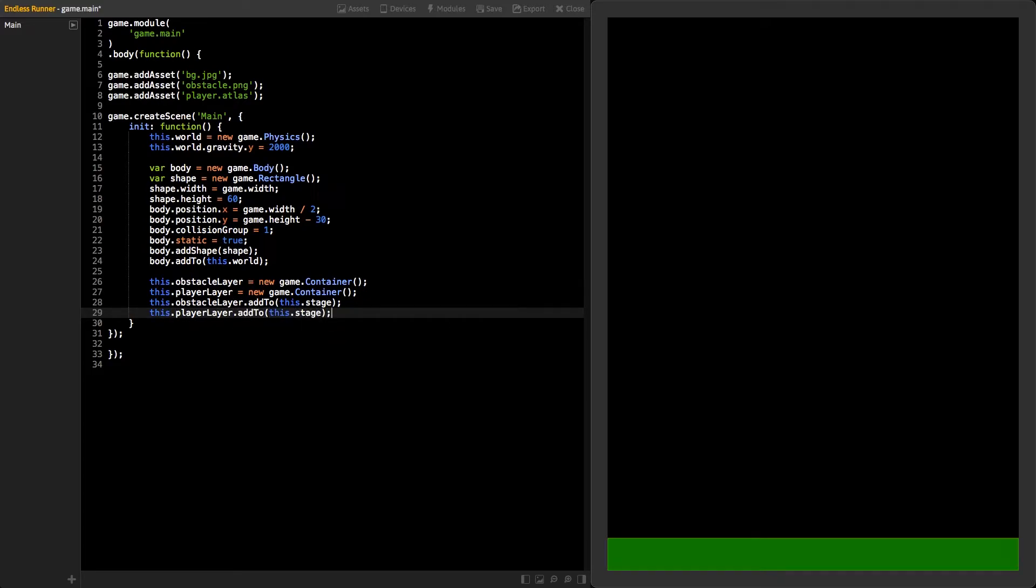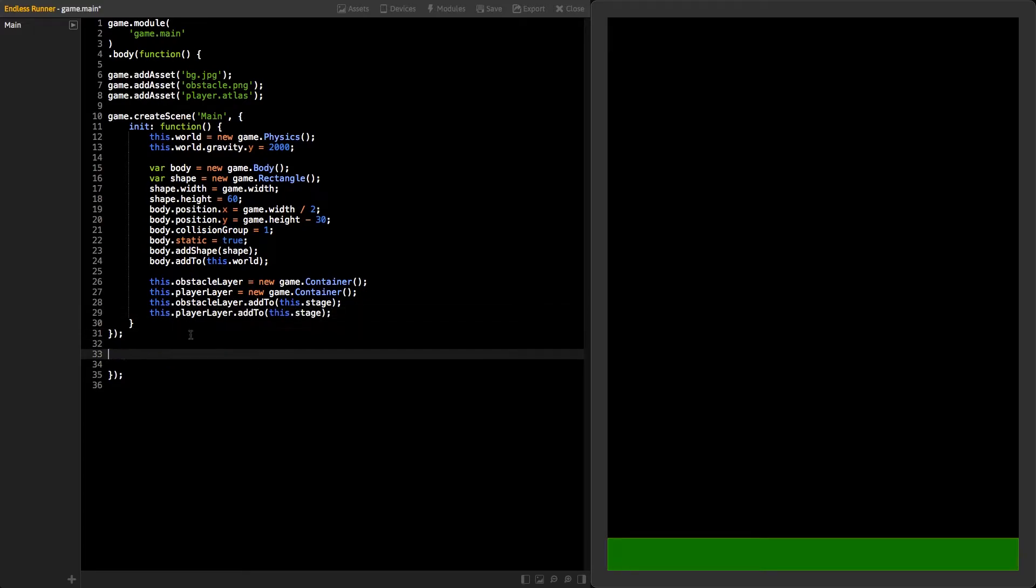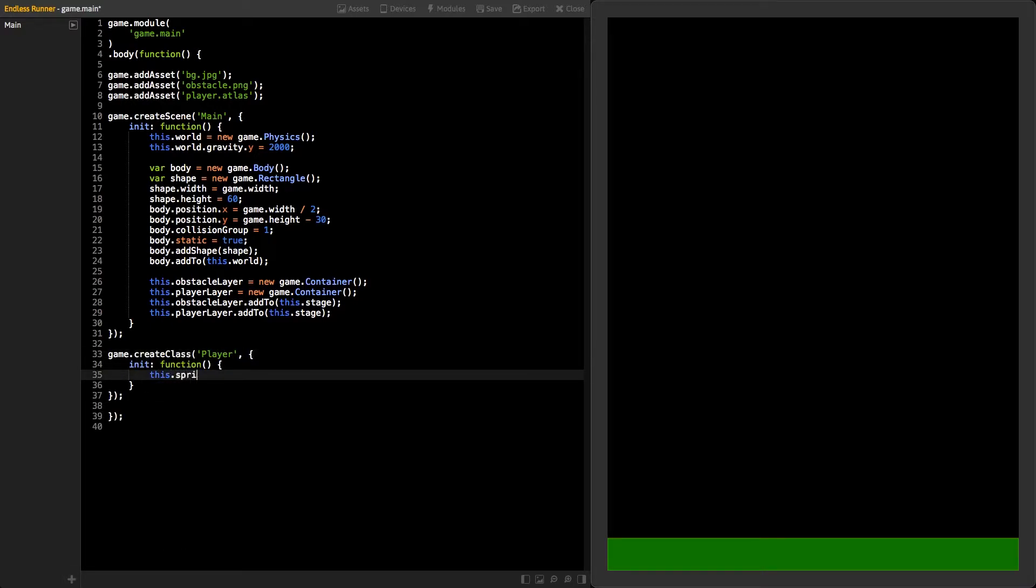Now, it's time to create our first class. Name it as player. This class will have an animation created from the Atlas file.